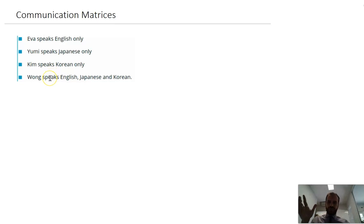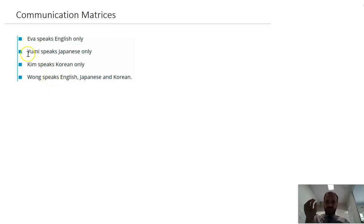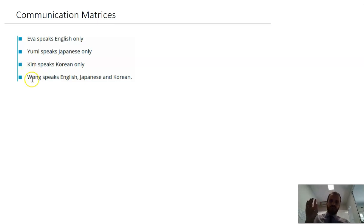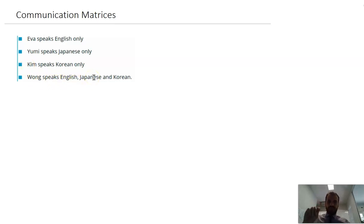Let's say you've got a four-person dormitory, and Eva speaks English, and Yumi speaks Japanese, and Kim speaks Korean, and Wong speaks English, Japanese, and Korean.